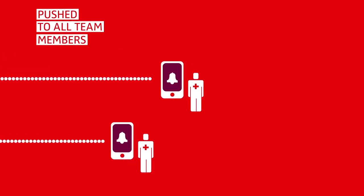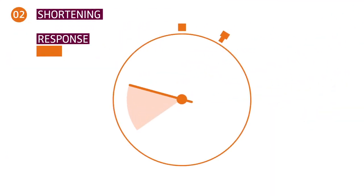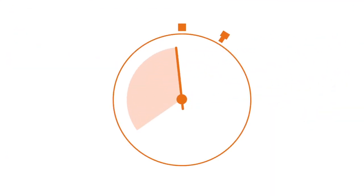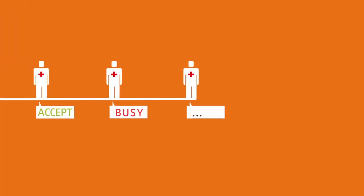Alert messages are pushed directly to the team member's mobile device. Shorten the overall response time by automatically escalating an alert message to a predefined backup when a team member responds busy or doesn't respond at all.